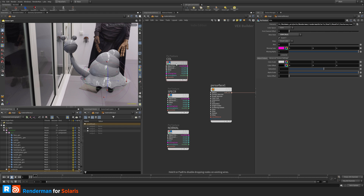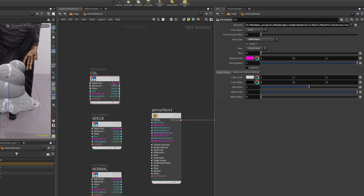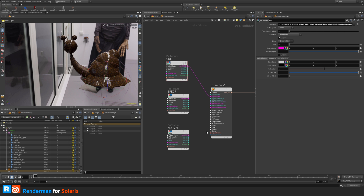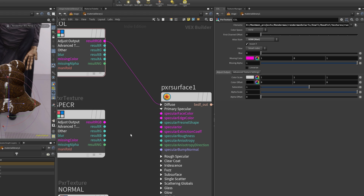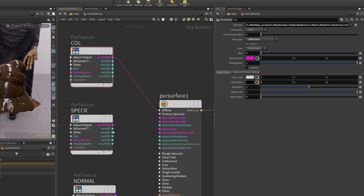The color texture's data type hooks up to anything with the same color type, so this RGB result goes into the diffuse color — and we can see the rust texture appearing. The specular roughness is a float, so I go to the primary specular section and connect the result R to the roughness input.